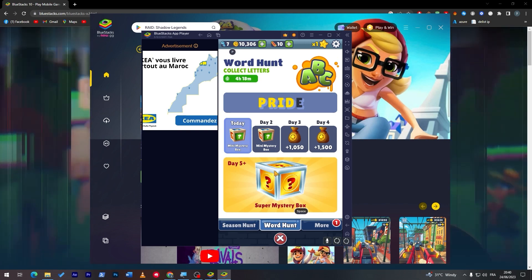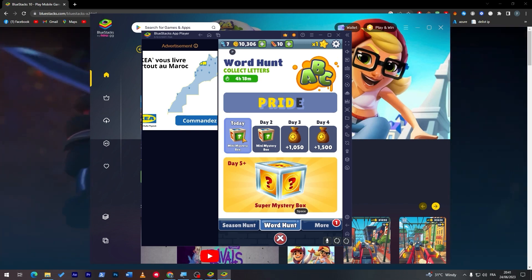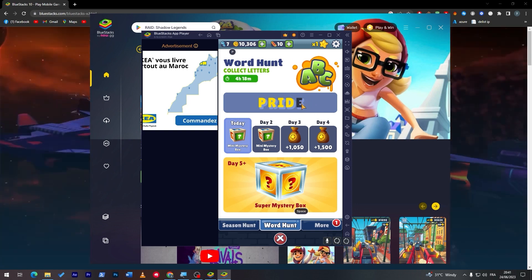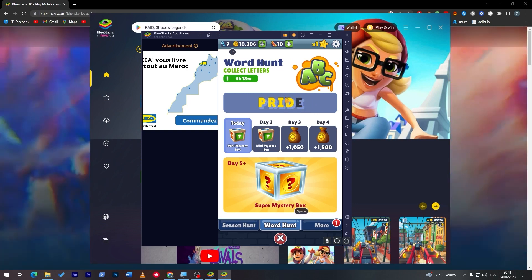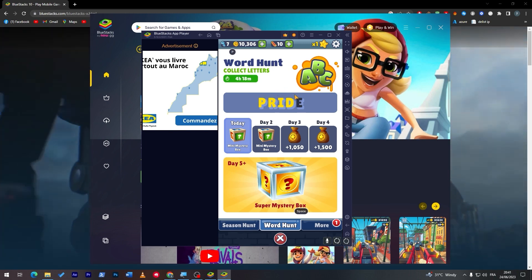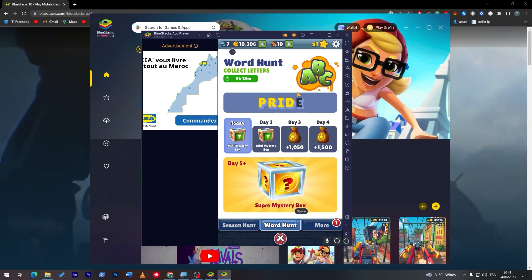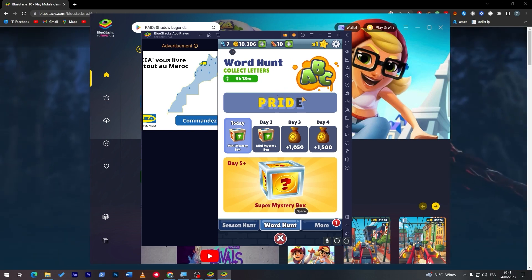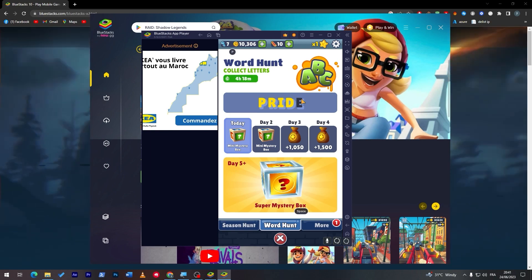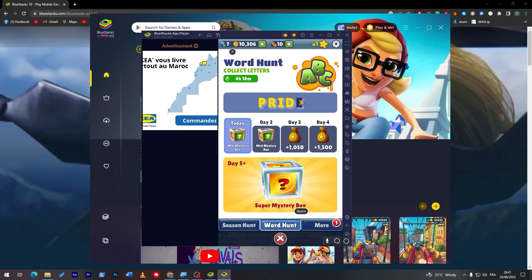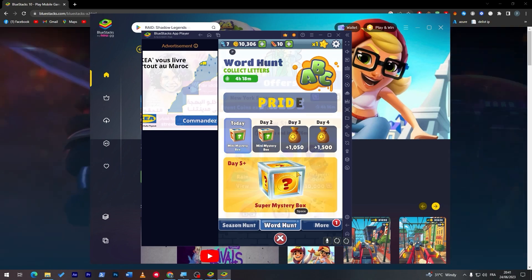For the Word Hunt, you will get each day a mystery box, for example mini mystery box for the first day once you complete this word. As I said, for now I have completed only like, I have one word left or one alphabet left. So I really lost in a bad position, it was right in front of me.